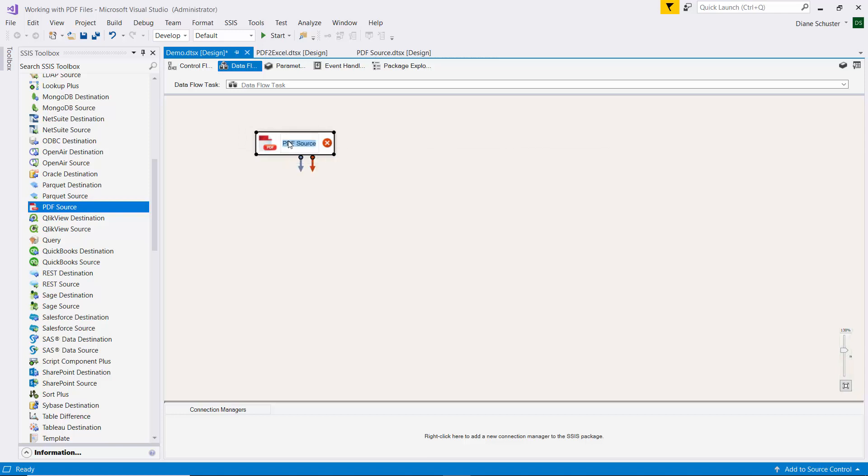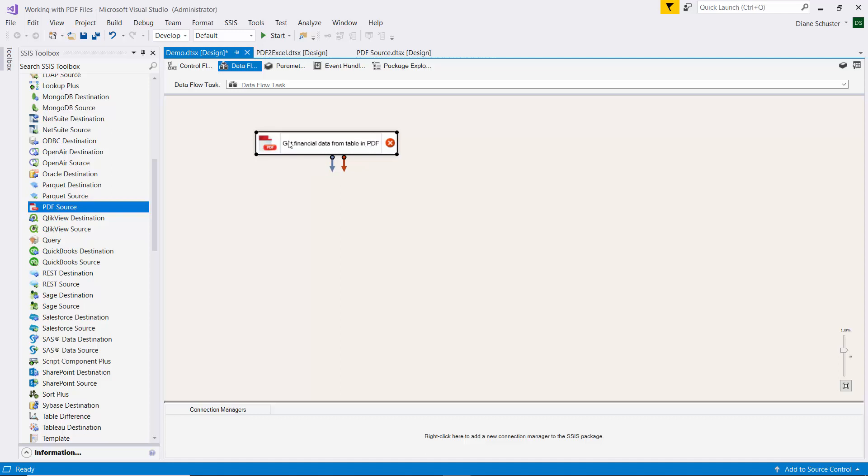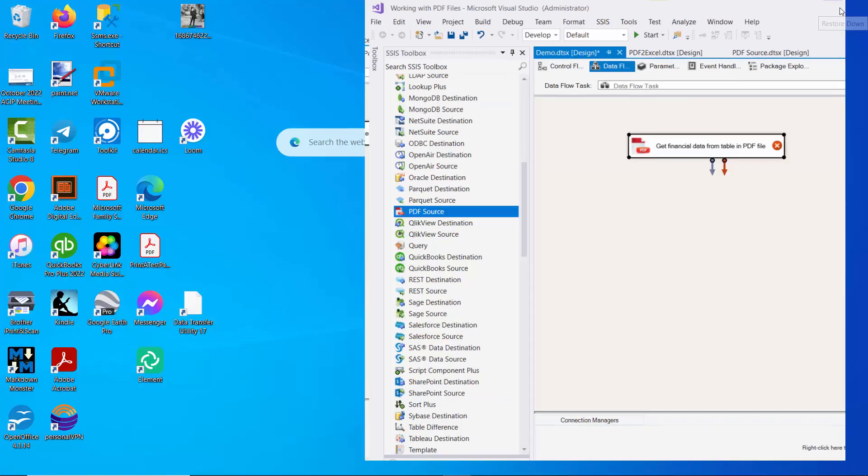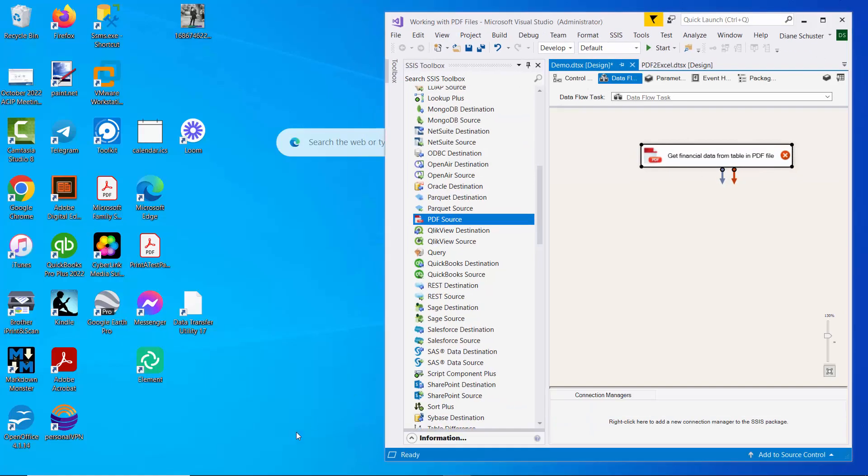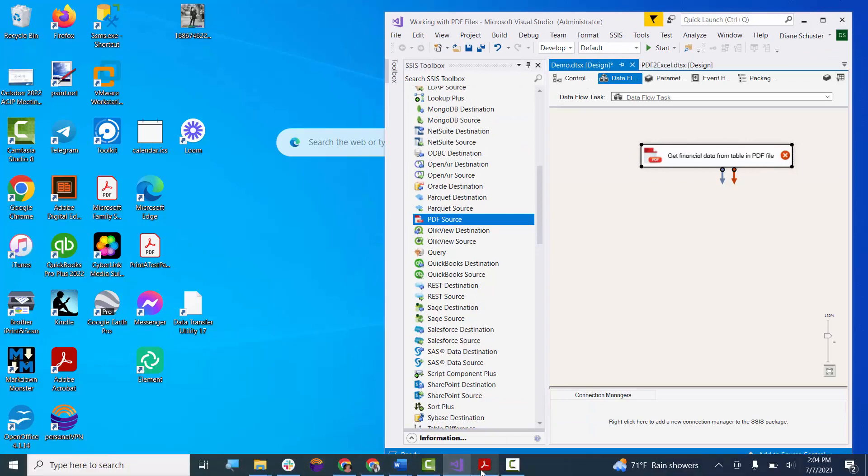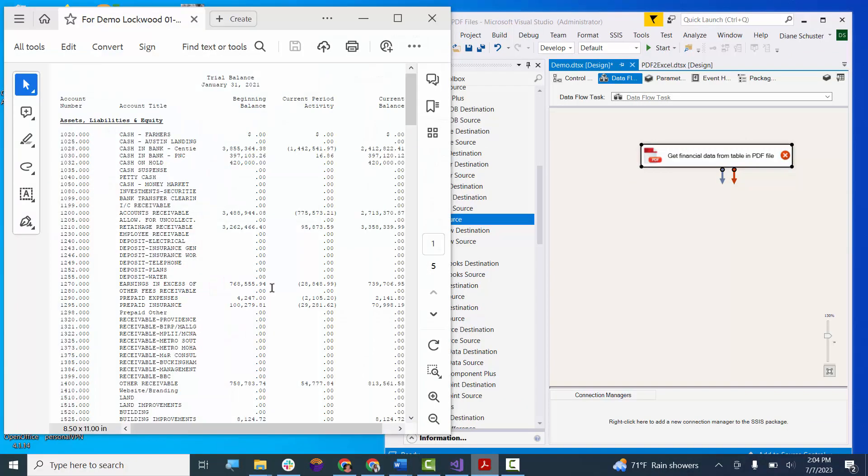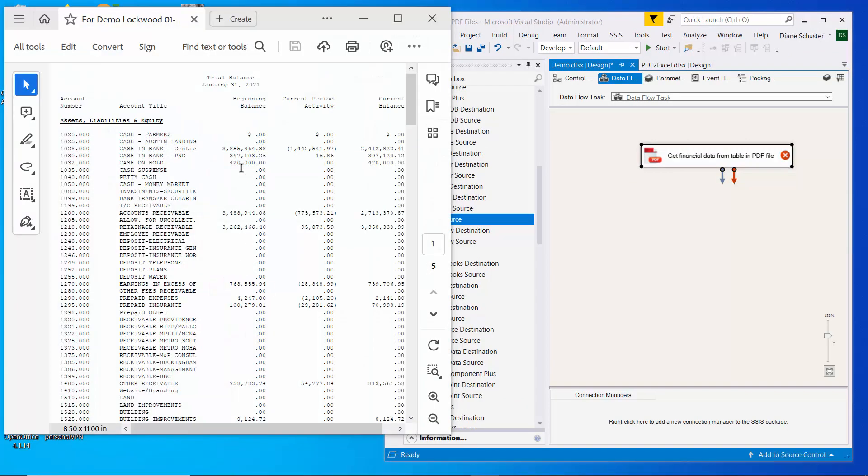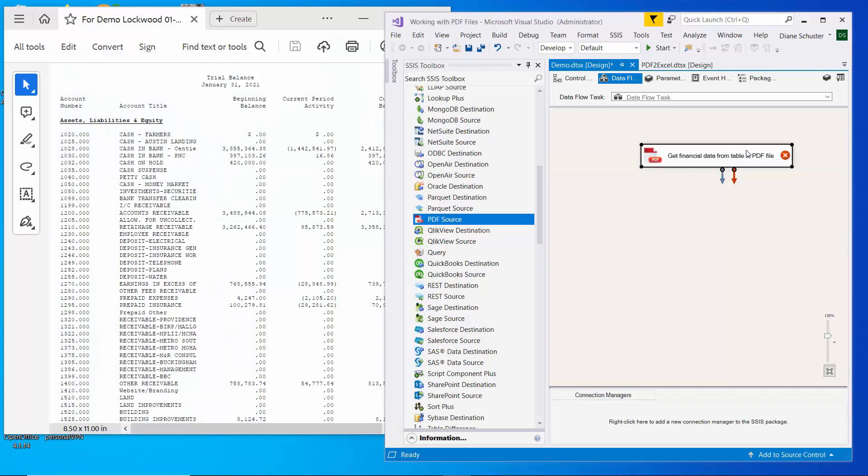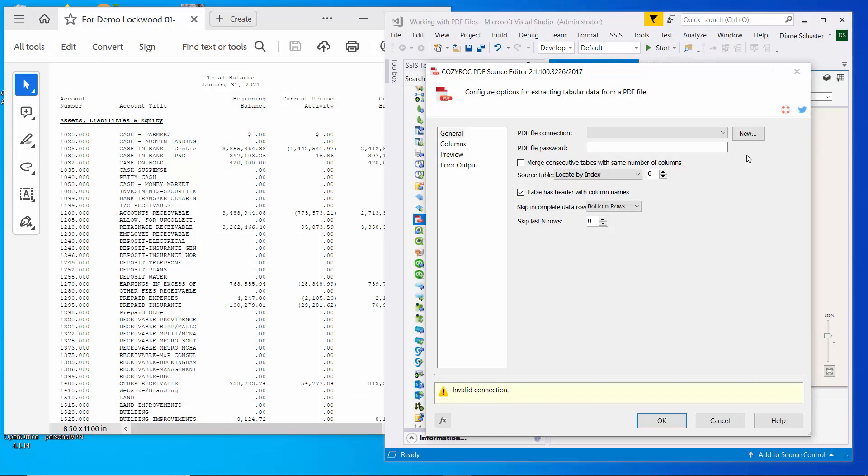We're going to be using this to get financial data from table in PDF file. I'm going to make this smaller now so we can have our PDF file open here. And I'm going to double-click on the component to open the editor.